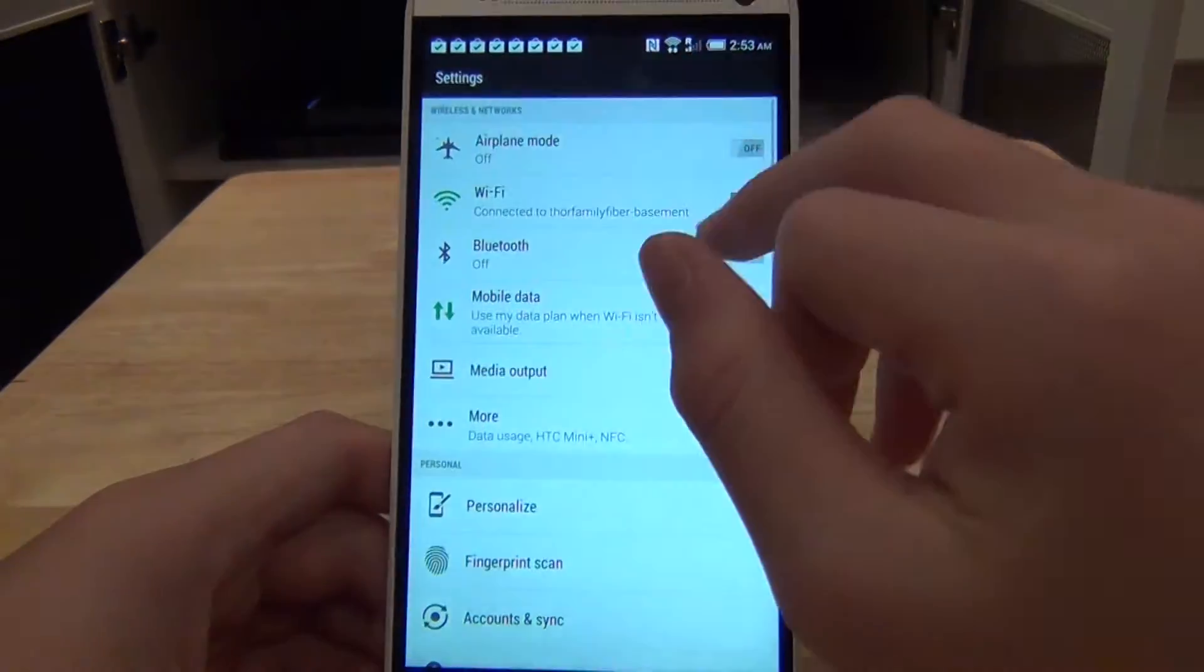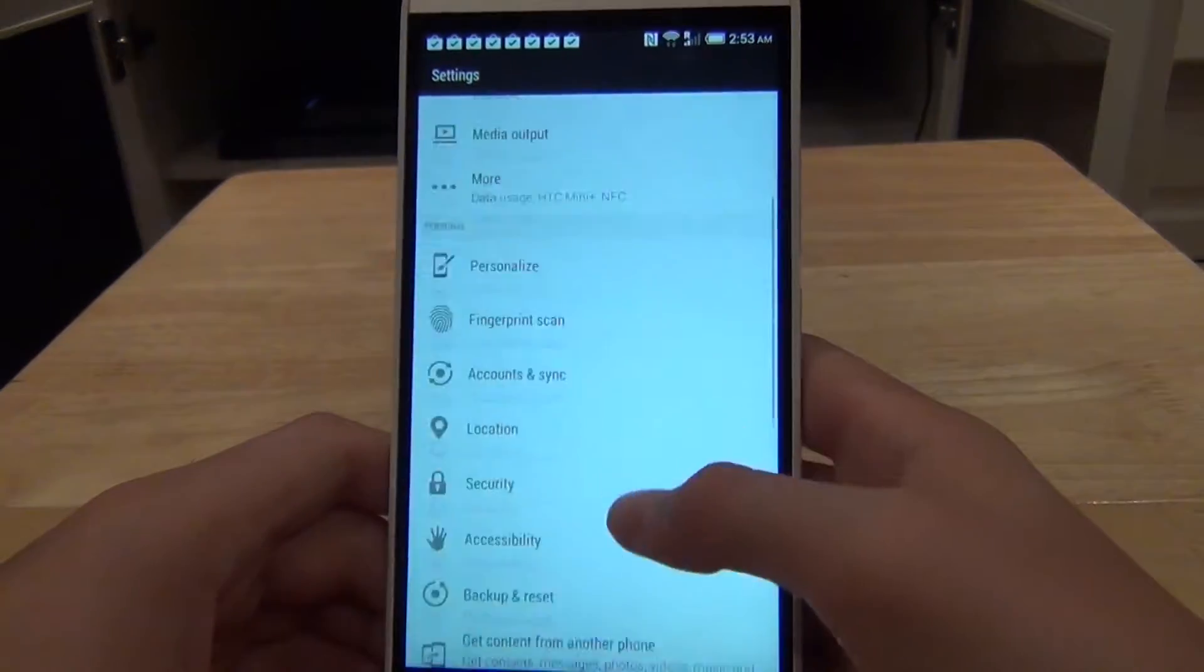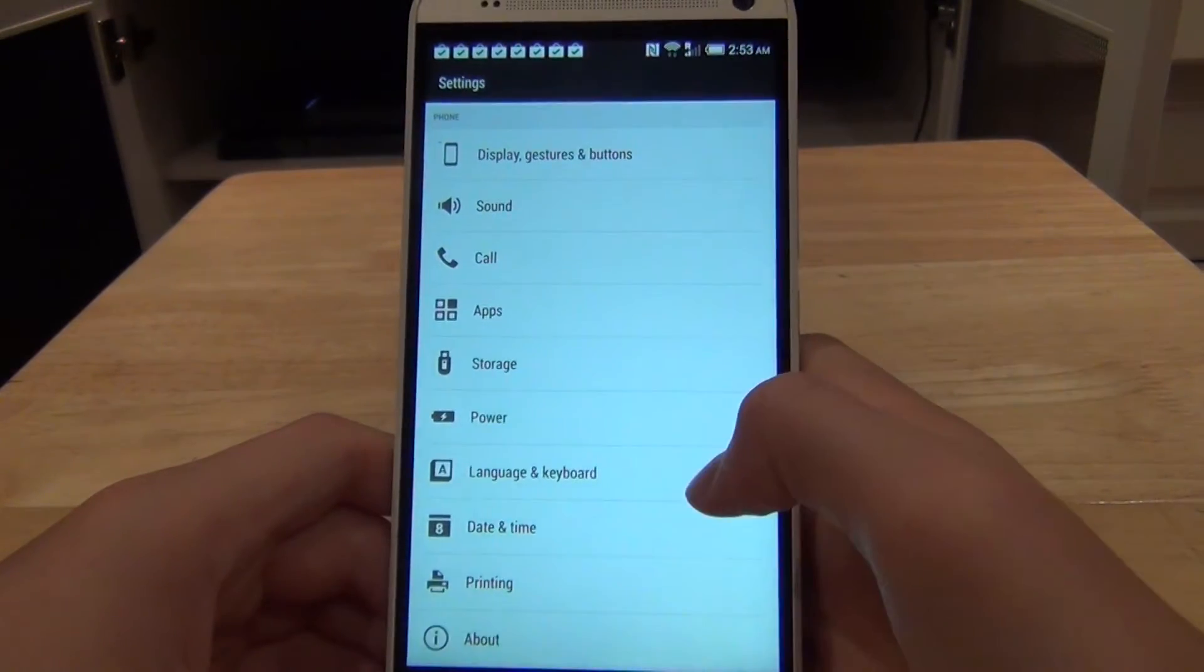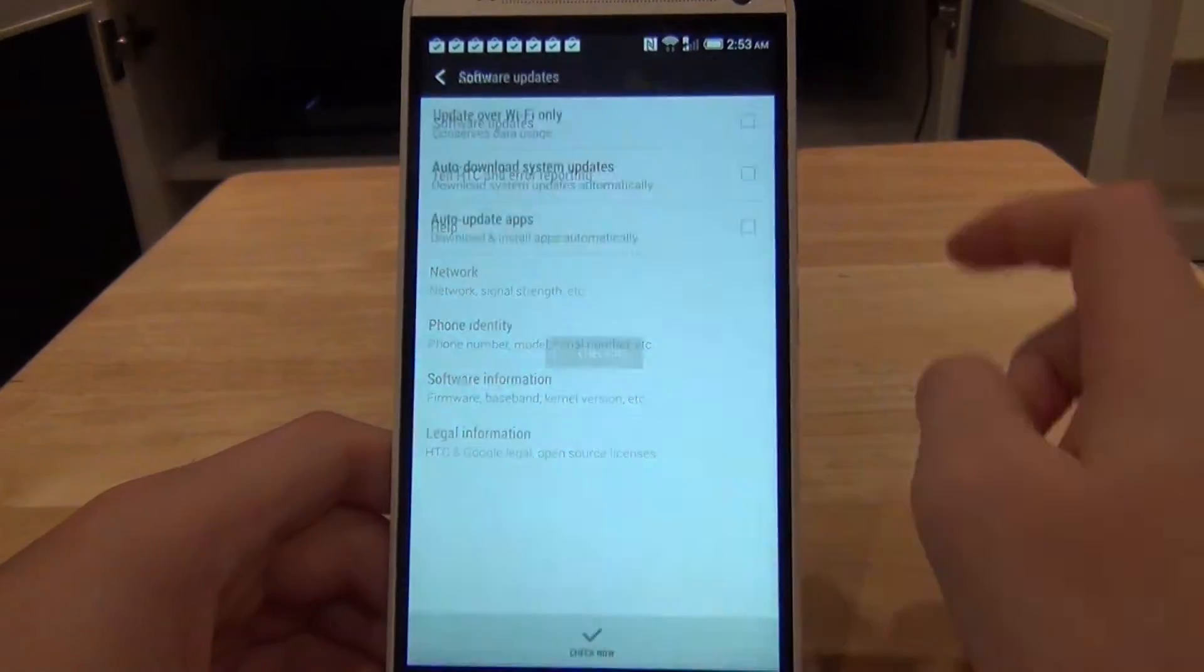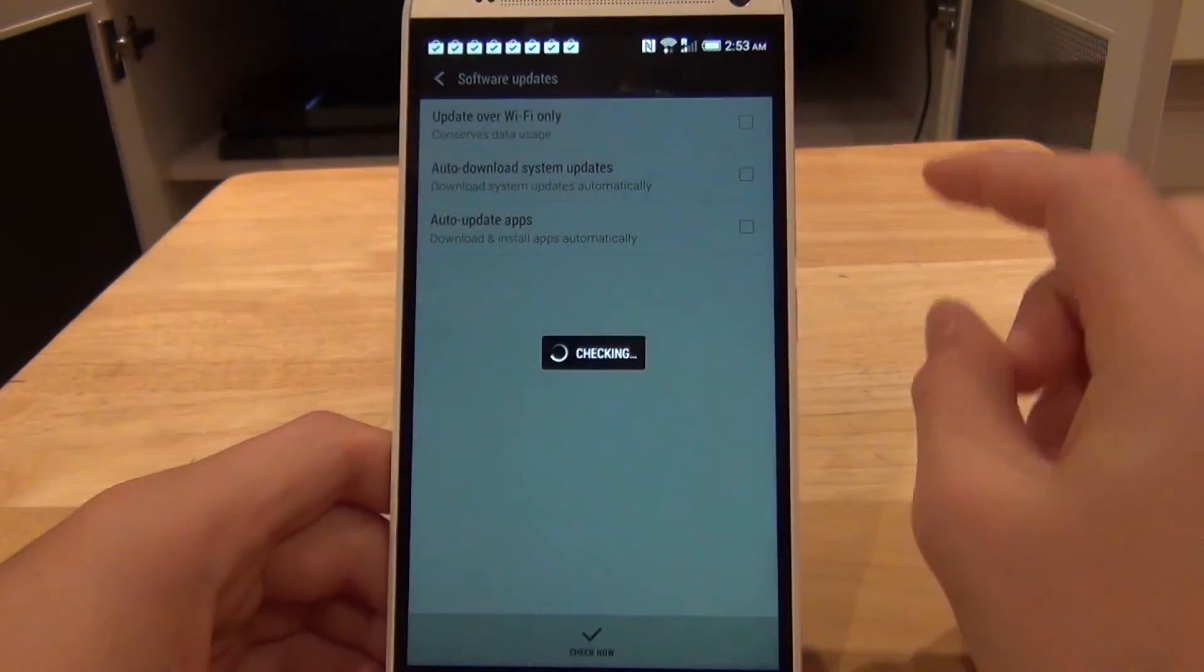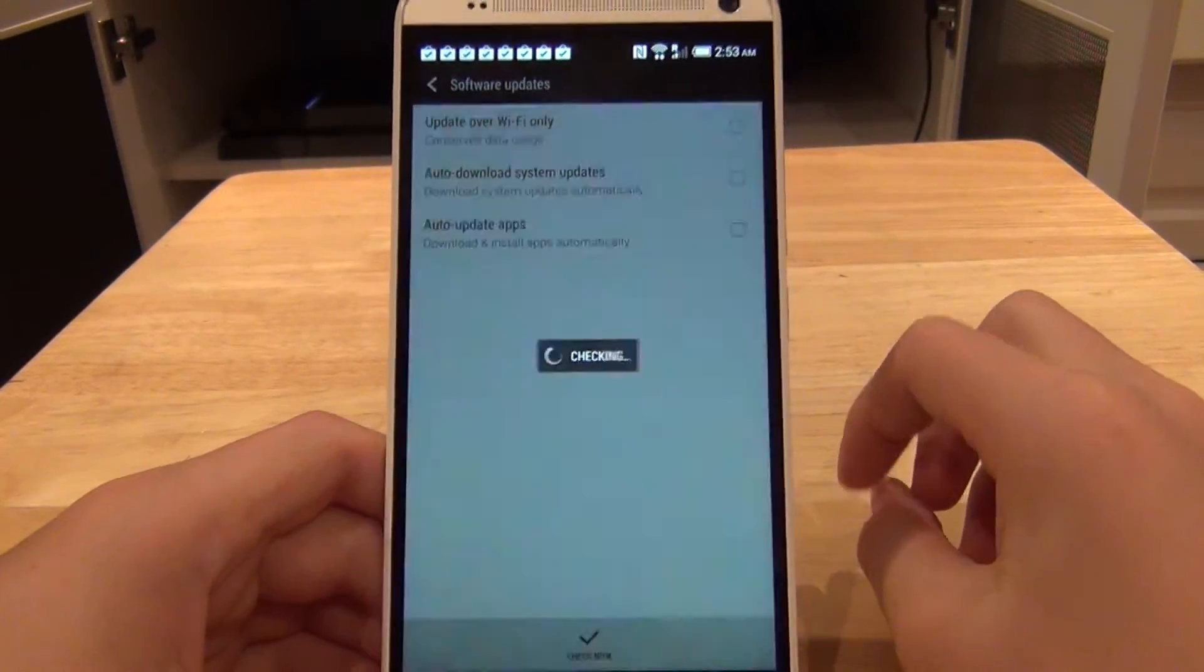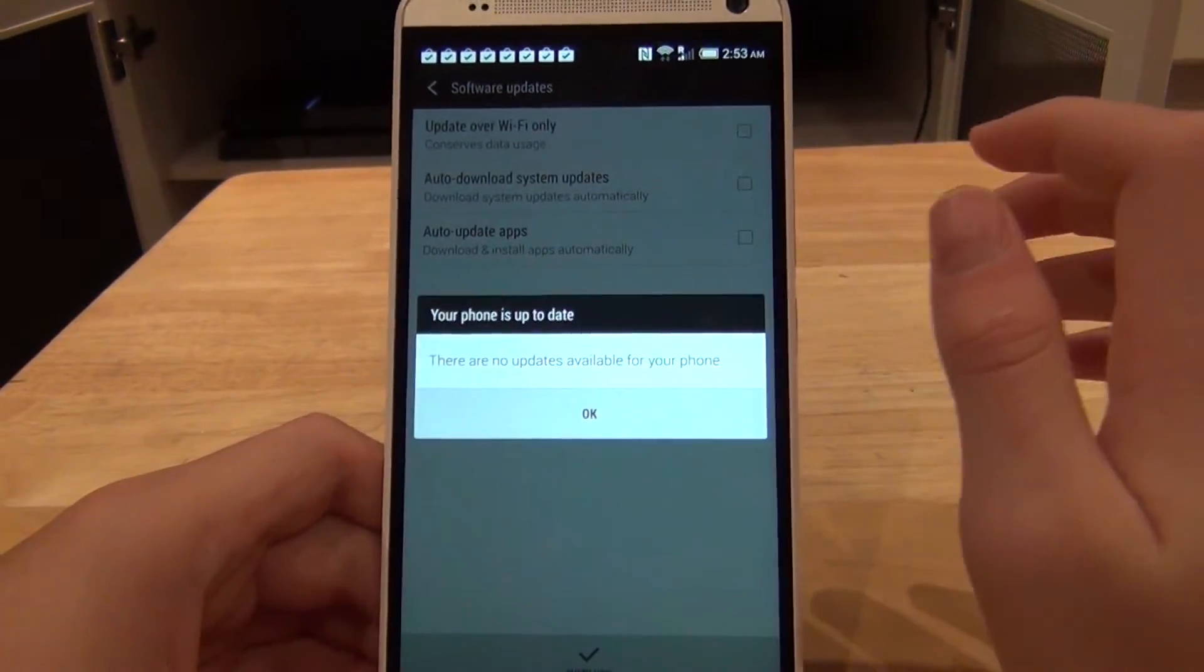To start off you're going to want to go in here and hop into your settings. You want to scroll all the way to the bottom and click about. At the very top it should say software updates. Automatically check for an update and if your device is eligible,